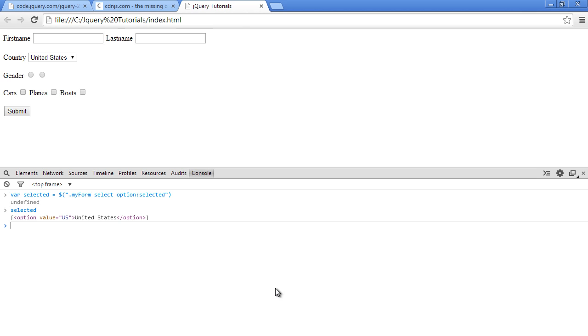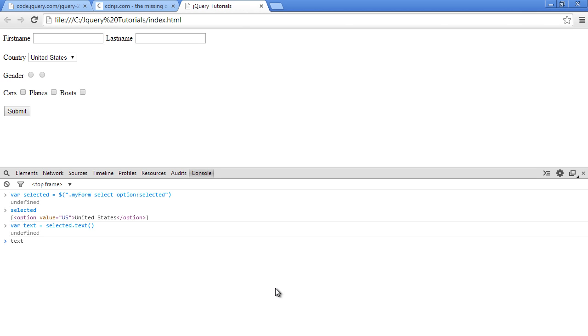That's very simple. And if you watch my text selector video previously, you will see that we can use the text method to do that. So we'll say text equals selected.text(). Okay, so now when I press enter and I check what's in text, it should give us United States.